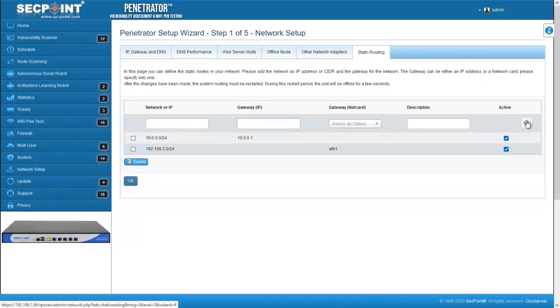If you are configuring a static routing for the network through which you are connecting to the penetrator, you must be careful because you may lose access to the web interface if the configuration that you are doing is not correct.